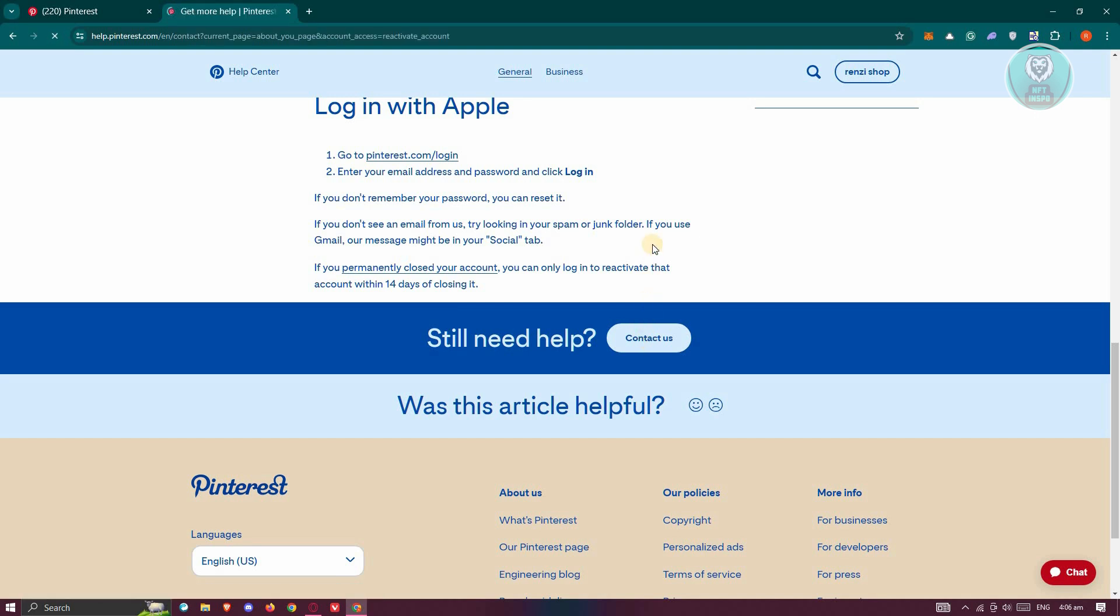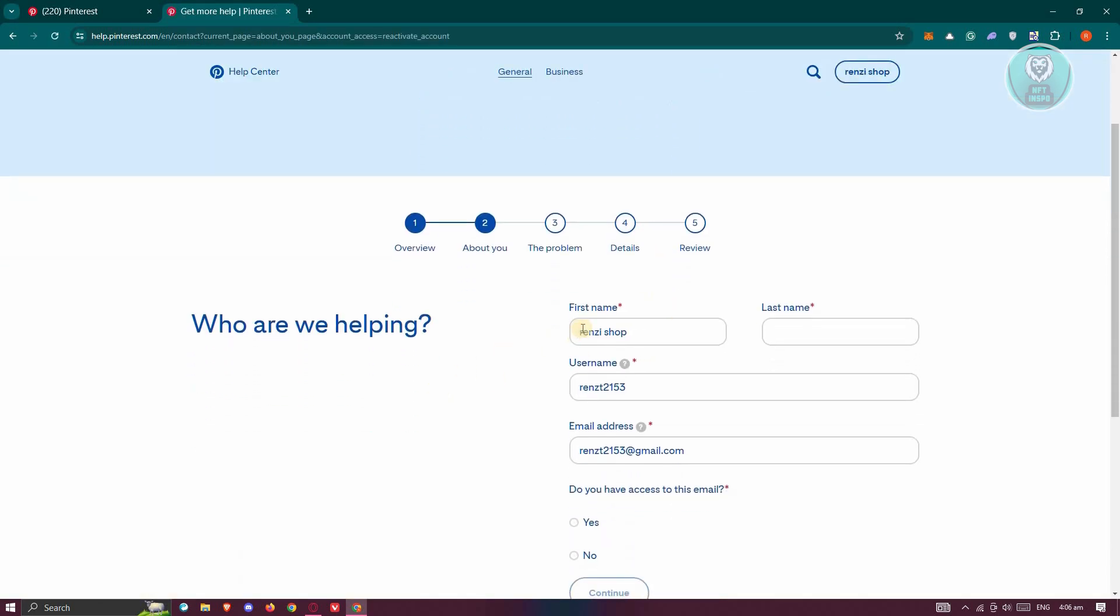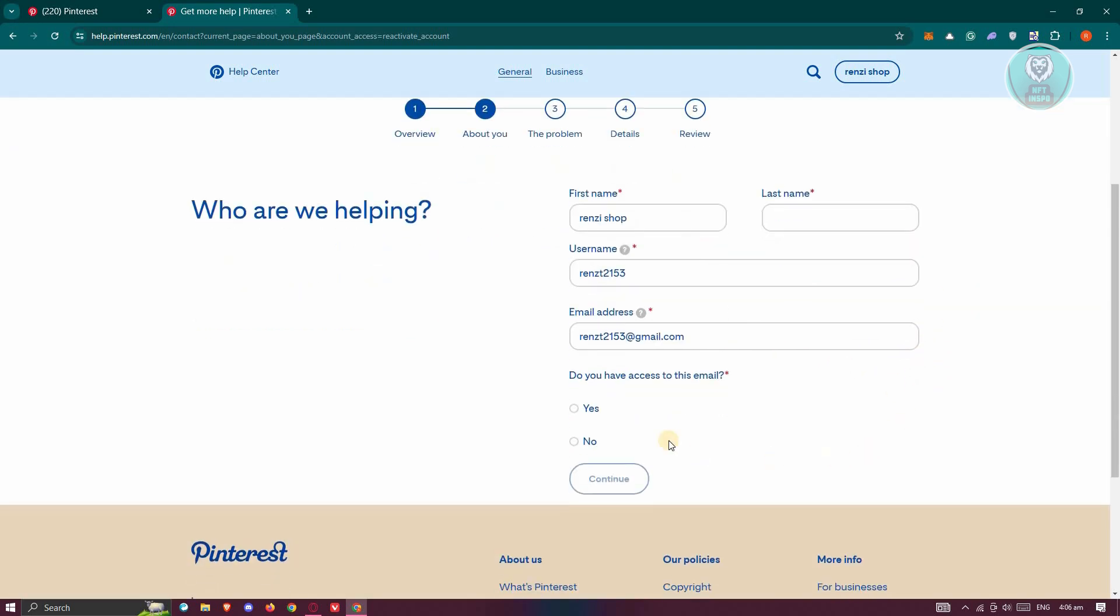Now from here, it's going to ask you a few things about yourself. That includes your first name, your last name, as well as your username and email address. If you have access to this email, you can go and answer it here. Just provide all your details.